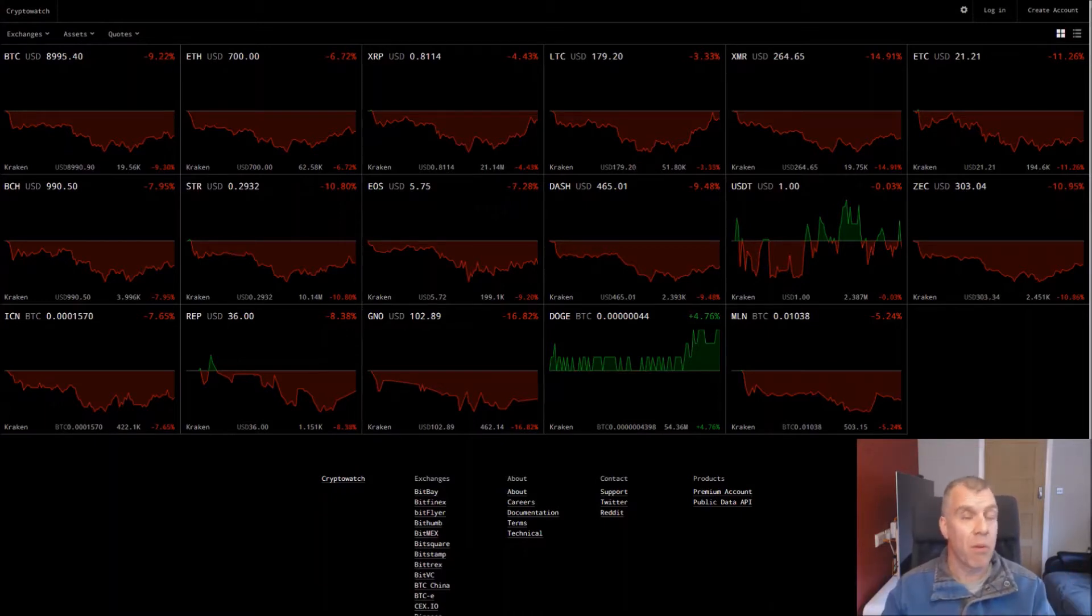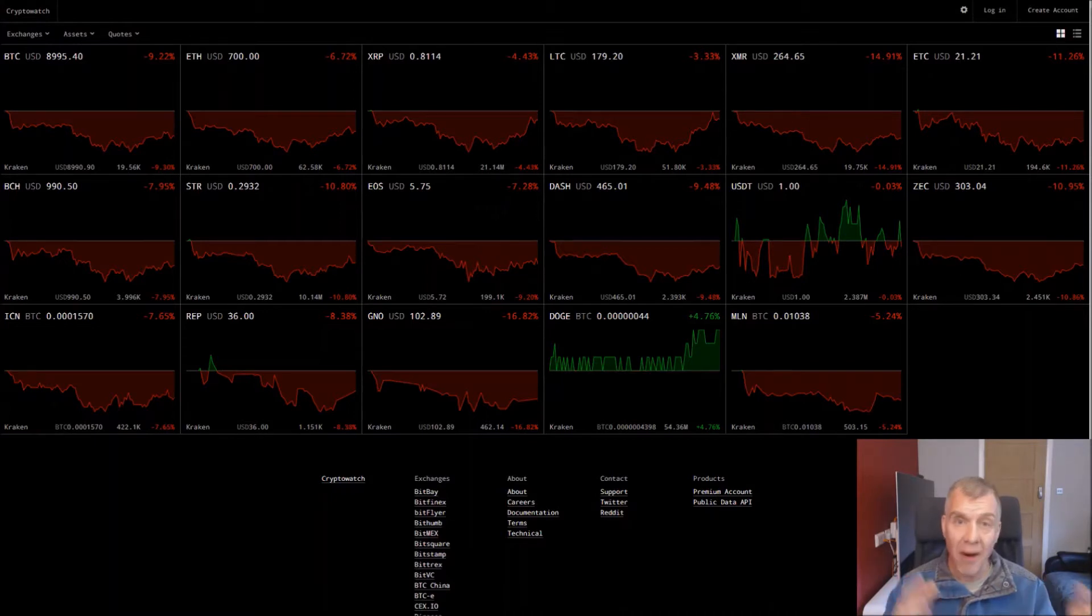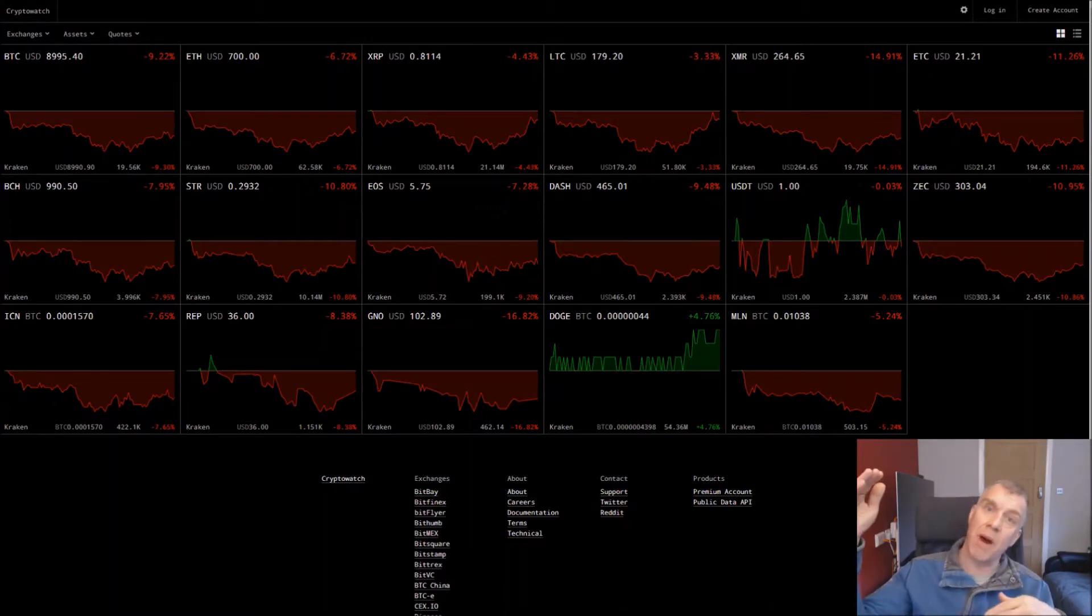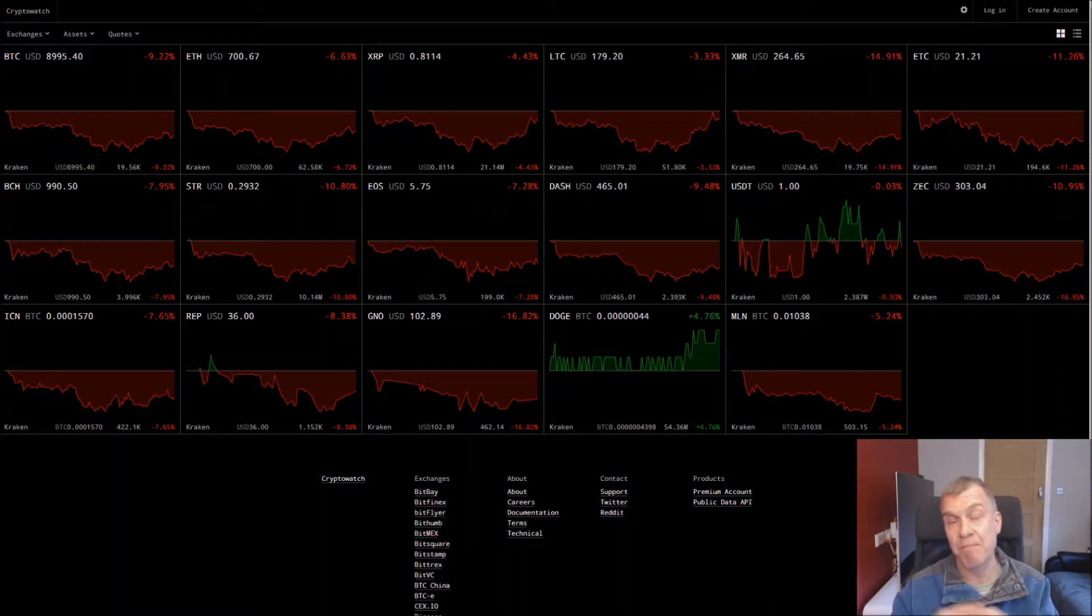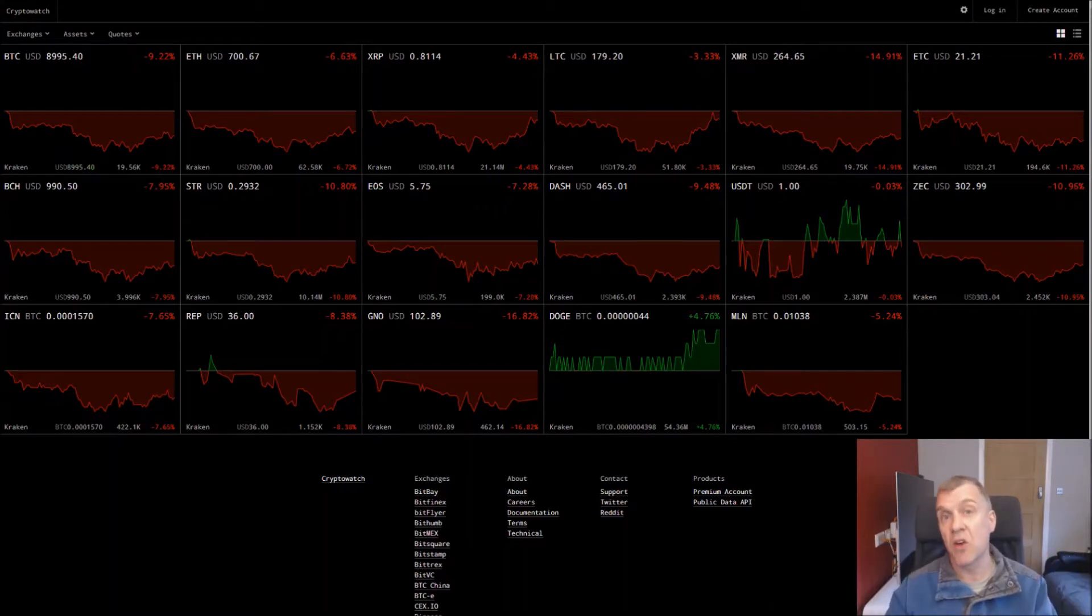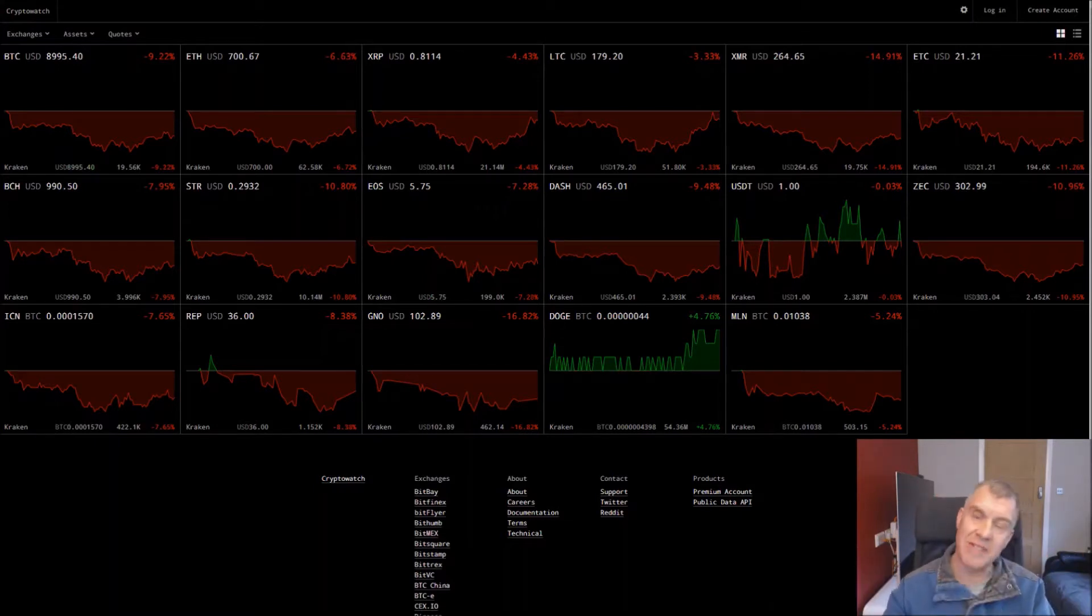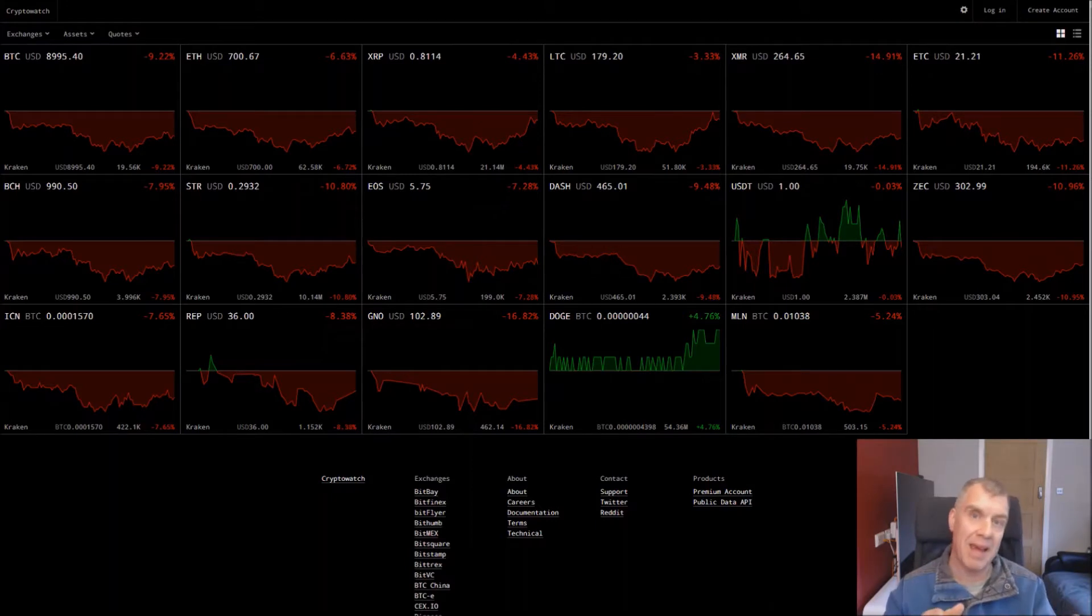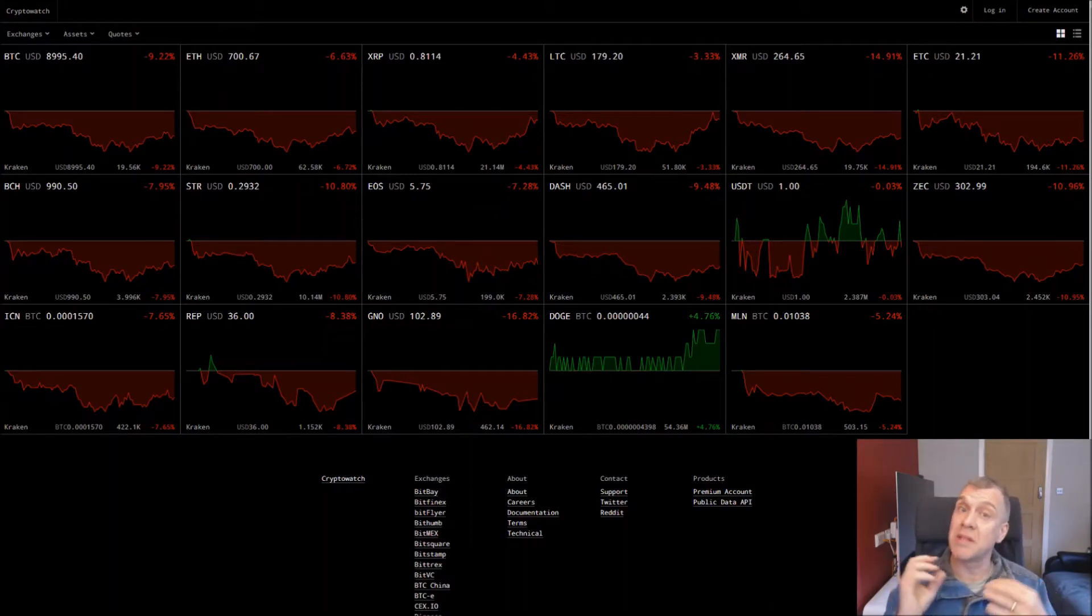So what do I mean by that? Well people are buying in and then waiting for it to go up and then when it's gone up sufficiently they're selling their coins, waiting for it to go down again, and they're buying back in.